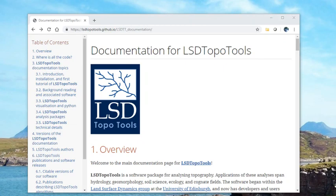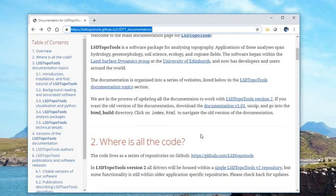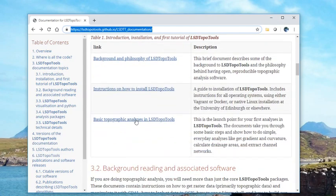In this video we're going to do a first basic analysis in LSDTopoTools. The instructions come from the documentation website. Here's the documentation website and we're going to go down to this basic topographic analysis in LSDTopoTools.